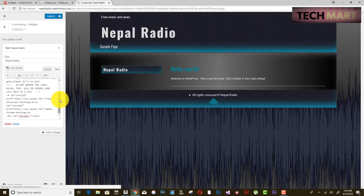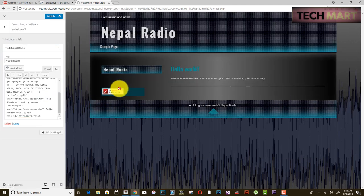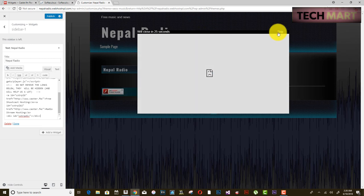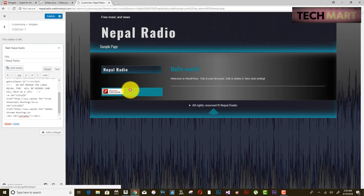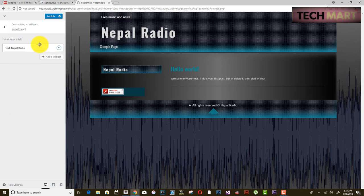Make sure to paste the code in the Text tab, not the Visual tab — pasting in the Visual section will show the raw code on your website instead of the player. Paste the code in the Text section. It is asking to install Adobe Flash Player — I don't have it right now, so skip this. Click Done and then Publish.